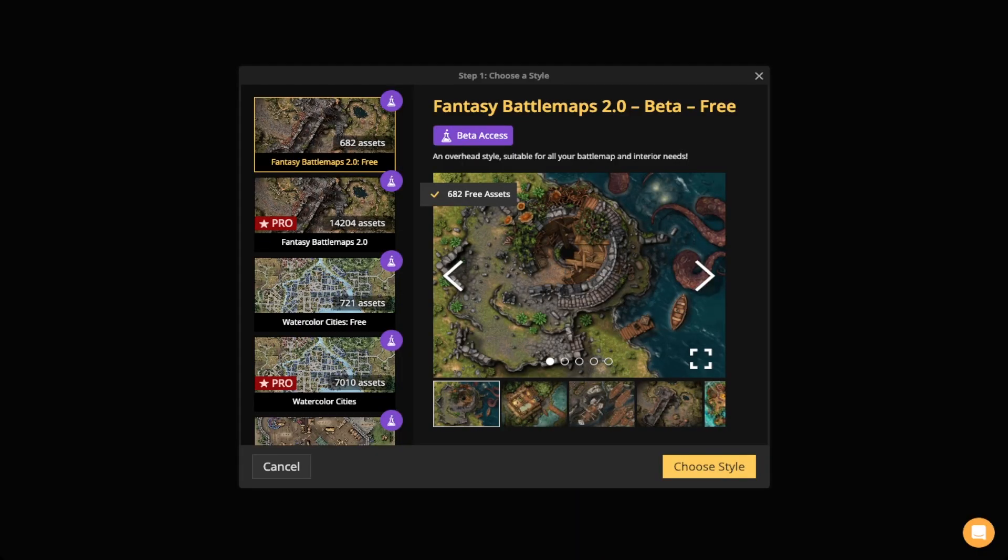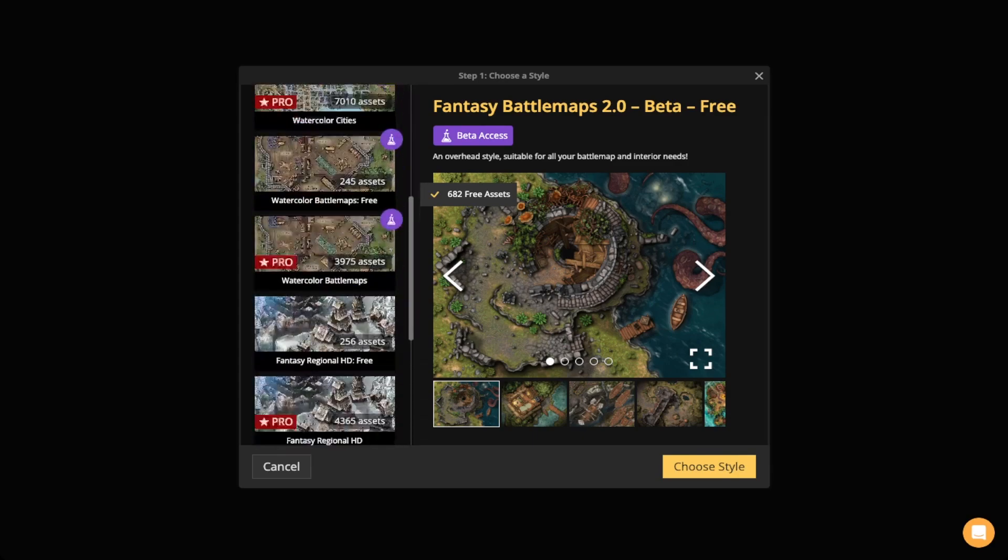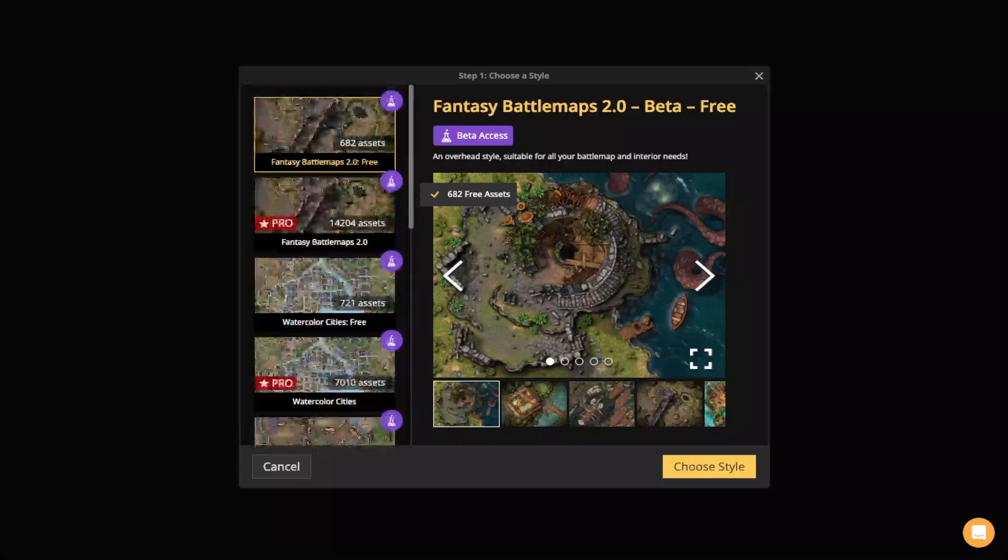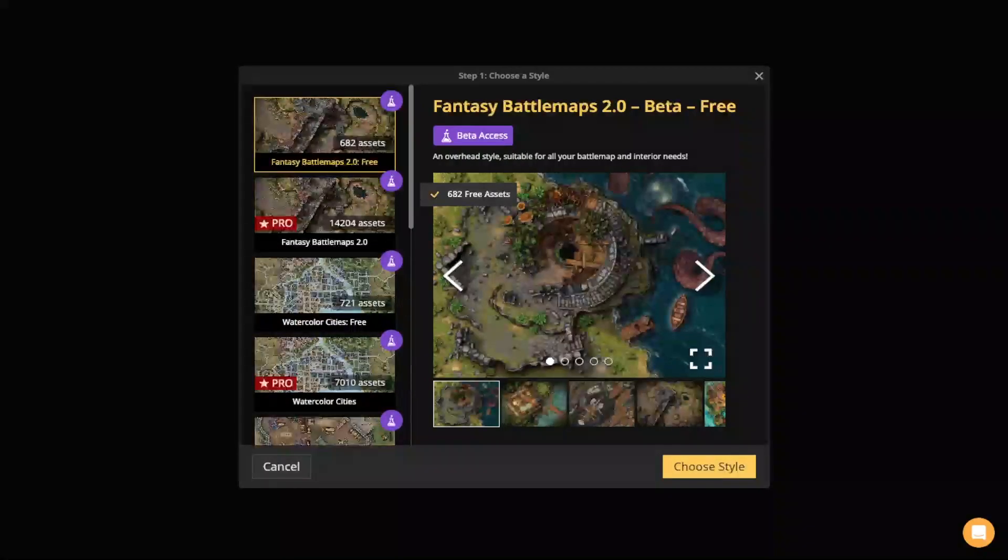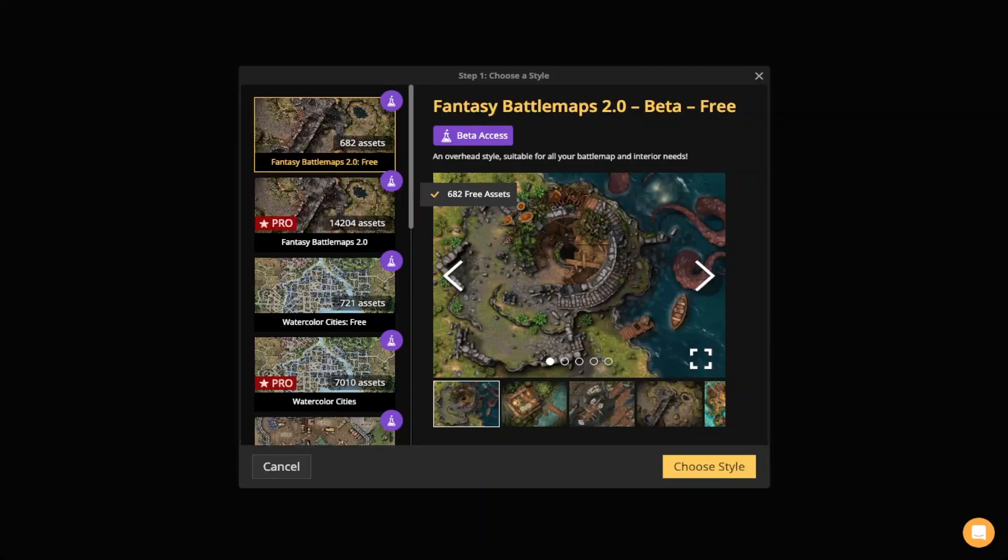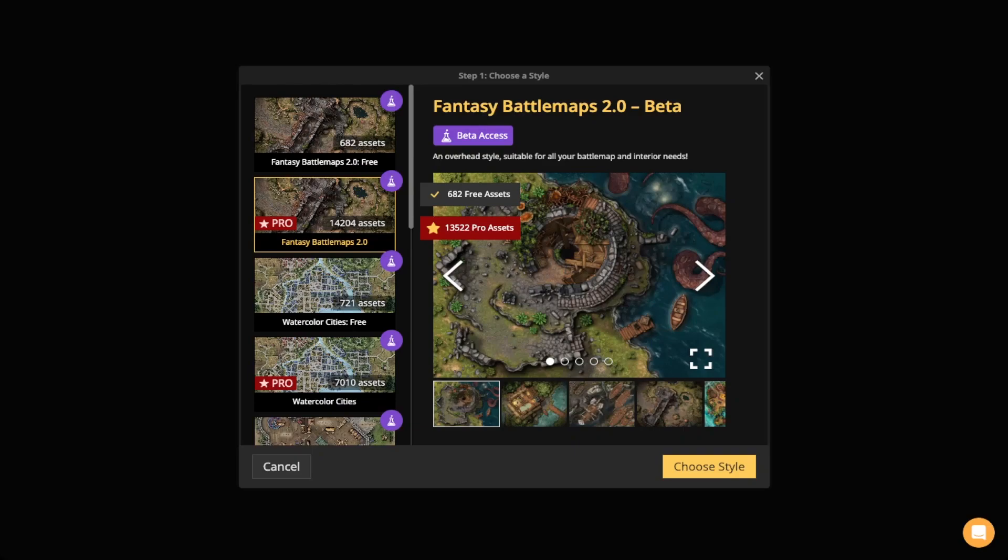Step one is going to make you choose a style that you want to work with. There's a lot of different styles to work with, so Inkarnate is very versatile, and you're going to see that there are two versions of each style if you have the free version, and then there's also a pro version which I totally recommend that you get. You can even see the difference between the free and the pro version for Fantasy Battle Maps 2.0. For the free version, there are 682 free assets, while the pro version has 13,522, so you're getting a lot for your dollar by purchasing pro. It's totally worth it and affordable.